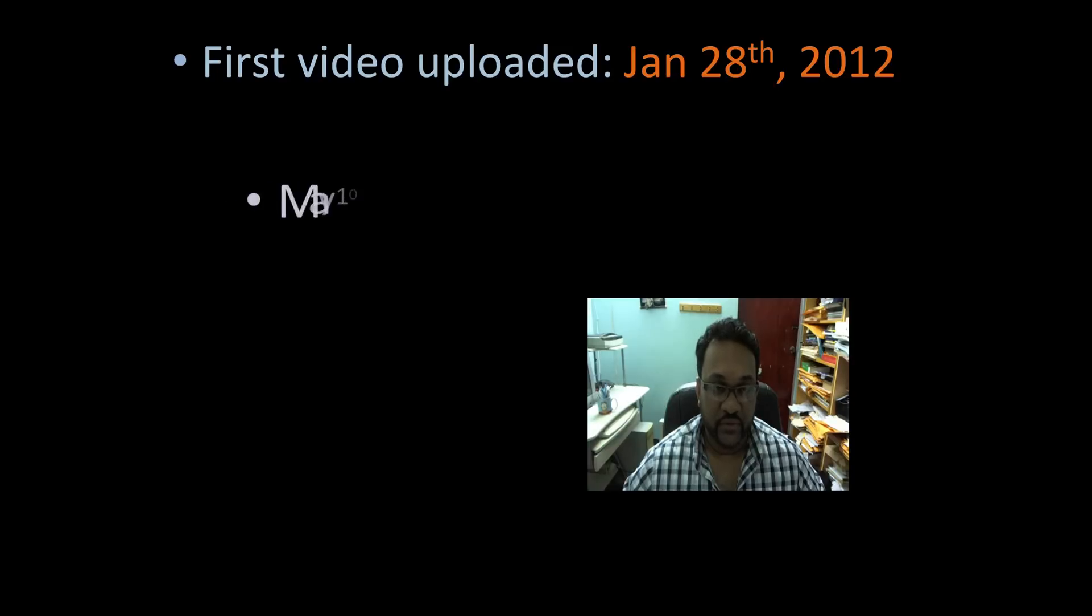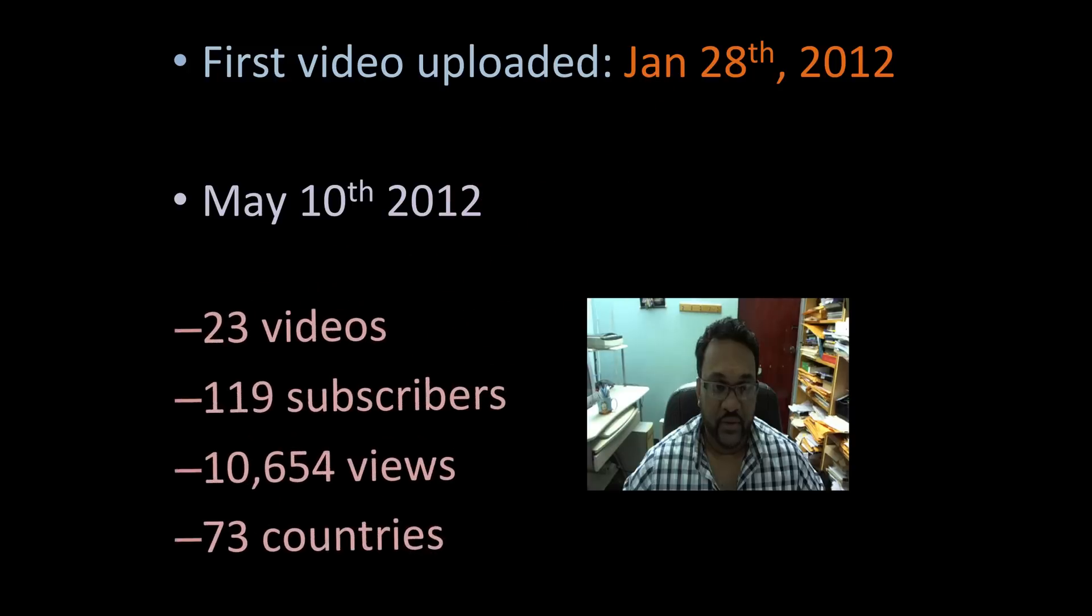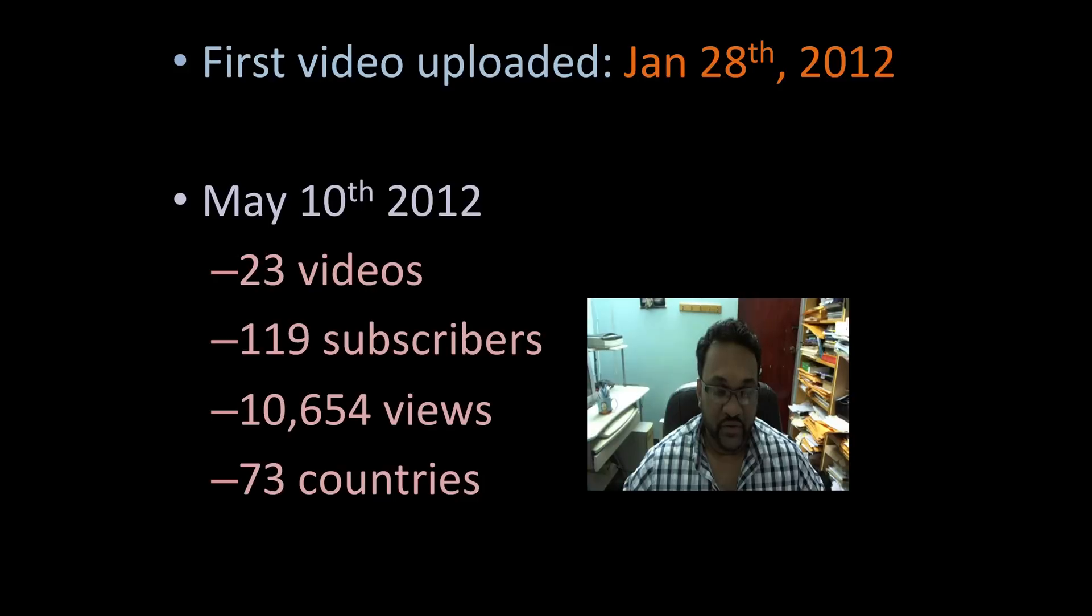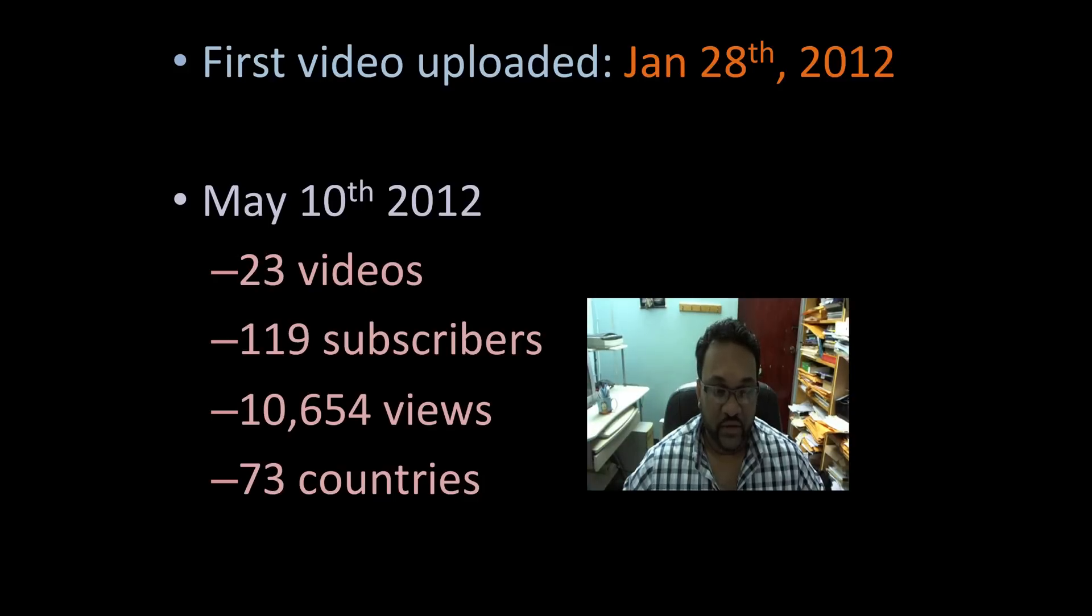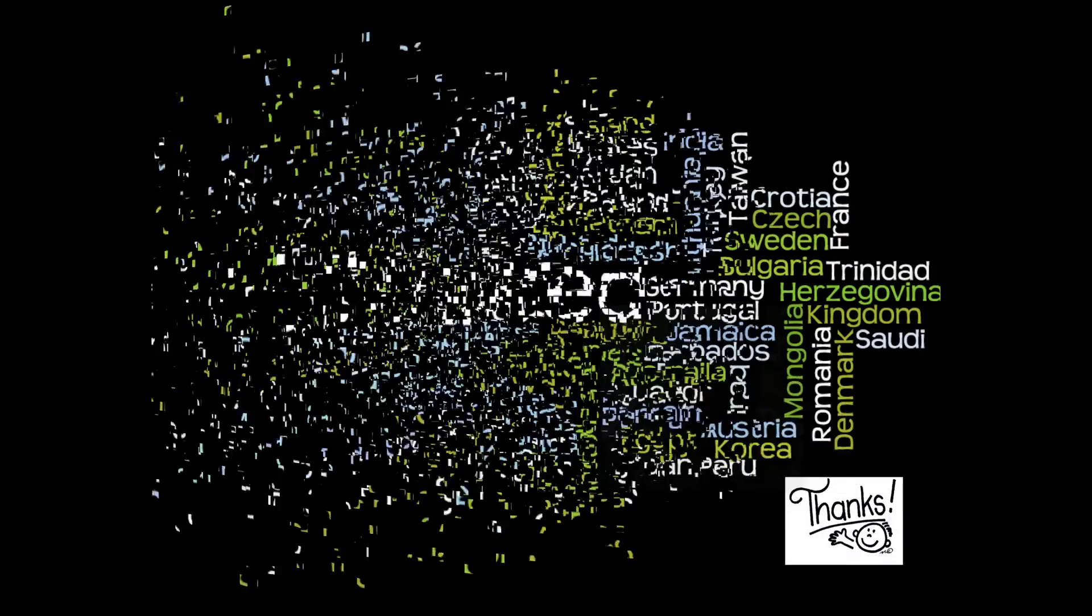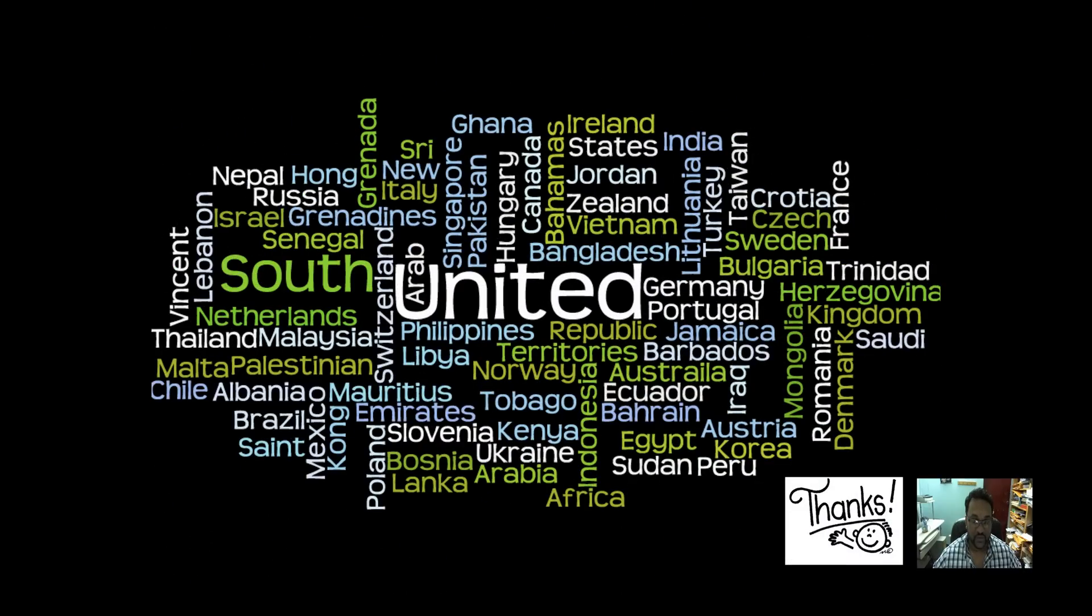So we uploaded the first video on January 20, 2012. Today, it's May 10th 2012 and I'm happy to report that we have uploaded 23 videos so far. We have 119 subscribers with over 10,000 views and people from over 73 countries have visited so far. So that's pretty awesome. And I know and we thank you for that support. So these are the countries I've visited so far.